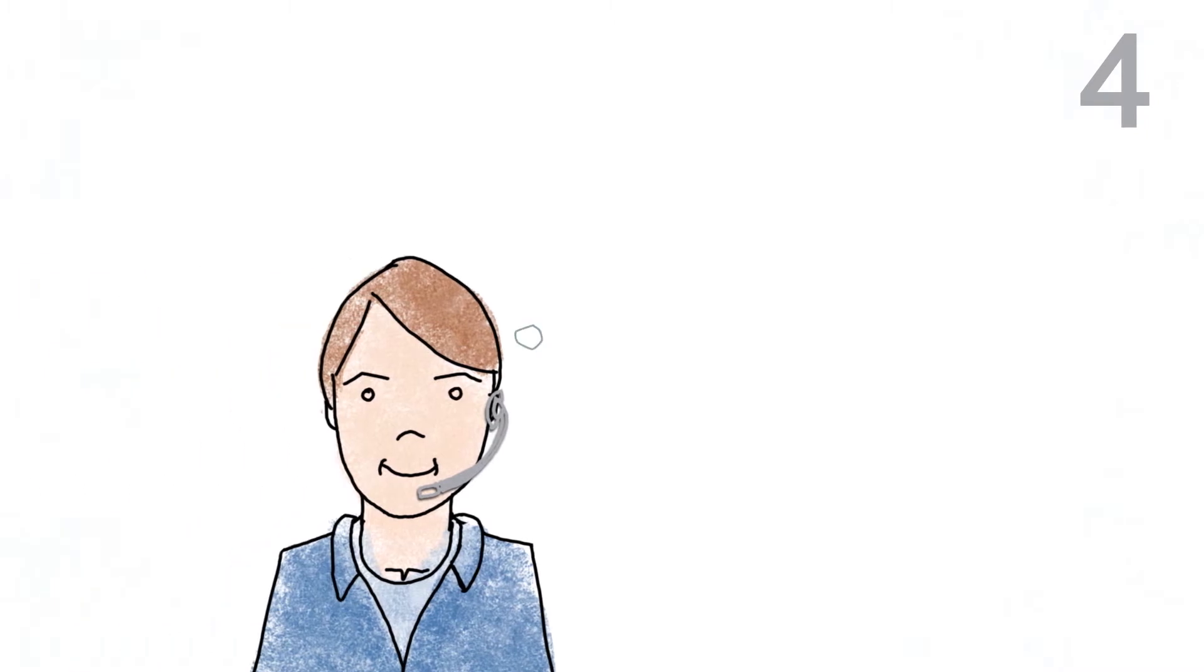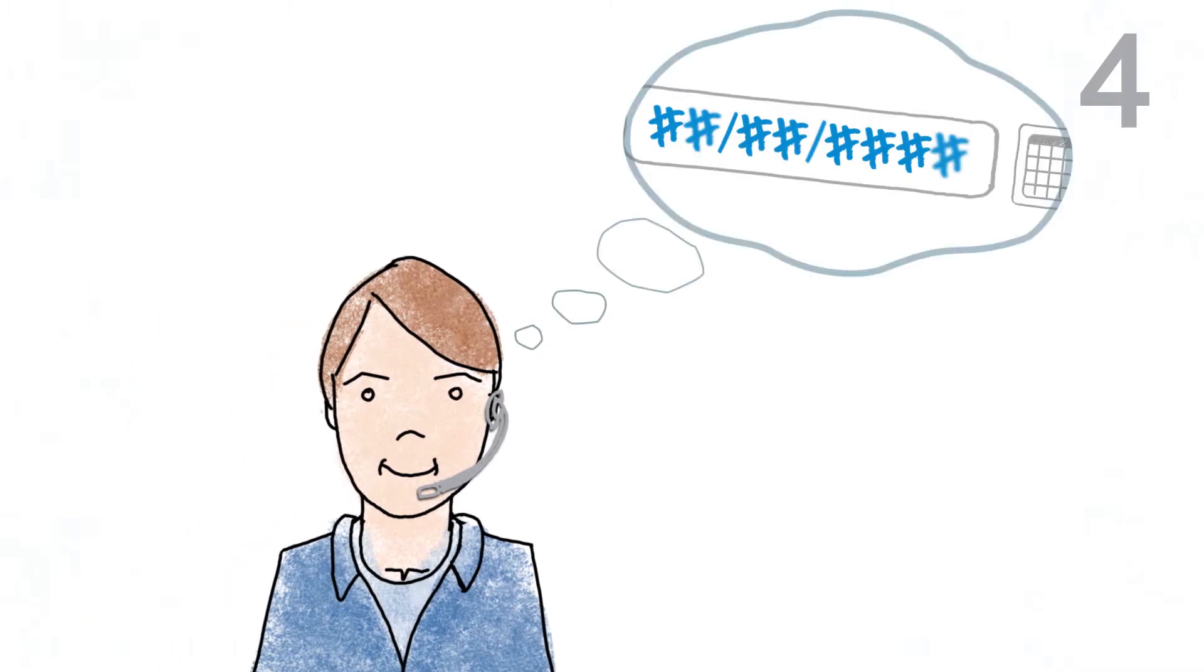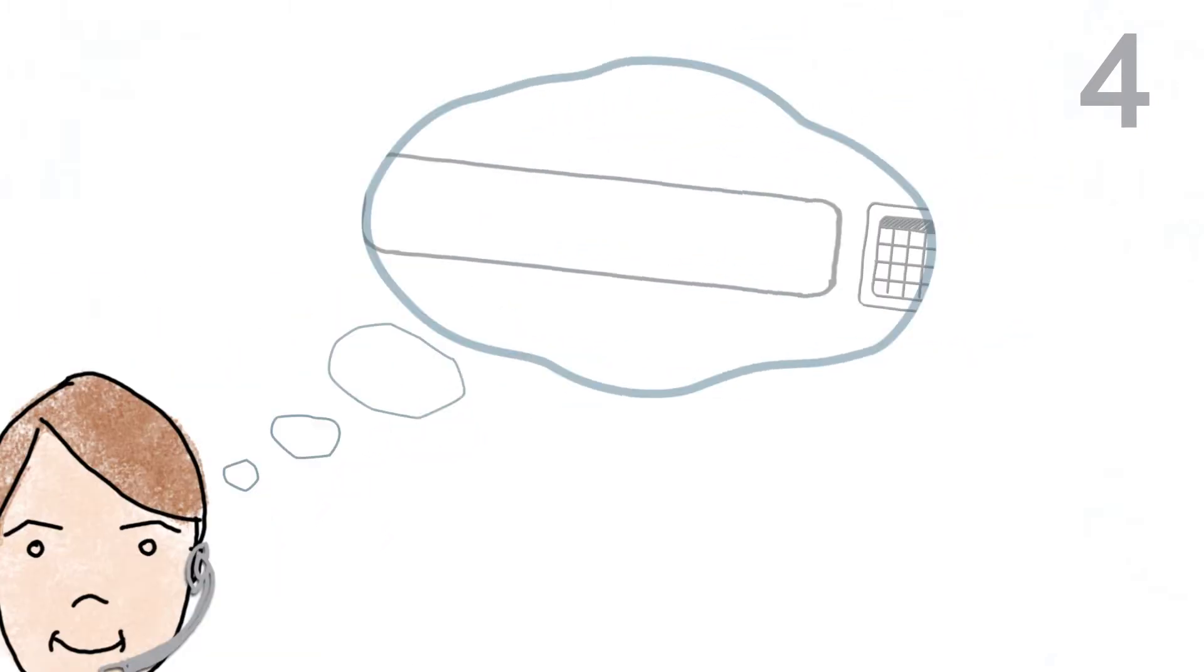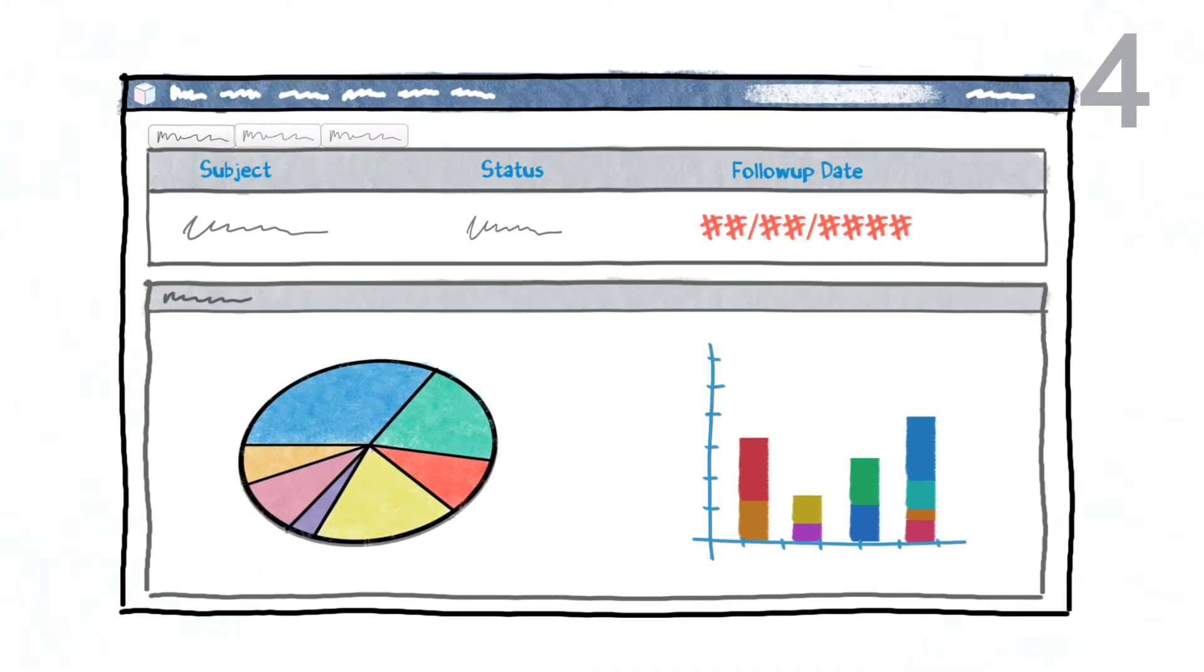If the salesperson forgets to update the follow-up date, the next follow-up date becomes overdue and can easily be identified in a dashboard report. Since the follow-up date is compulsory and part of the lead, contact, or opportunity, it can't be missed.